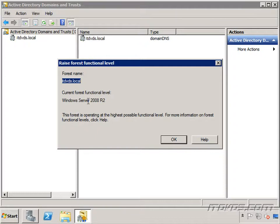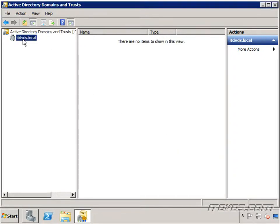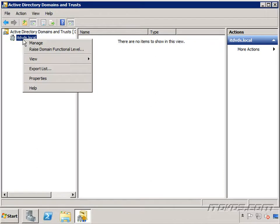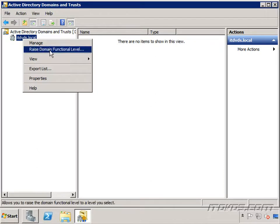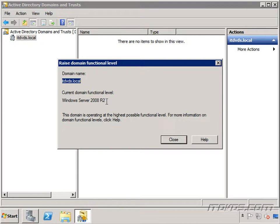If it's at Windows Server 2000, then you need to bring your domain controllers up to Windows Server 2003 and then raise your forest functional level. And also with your domain, I'm just going to right click on my domain, go to Raise Domain Functional Level, and it lets you know the current domain functional level is at Windows Server 2008 R2, so I'm okay. This also needs to be at Windows Server 2003 at least. So it can be Windows Server 2003, Windows Server 2008, or Windows Server 2008 R2.